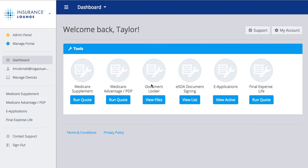Hello everyone, today we're going to be walking through a demo video of the Insurance Lounge online quoting tool, which also includes the electronic scope of appointment and document locker, as well as a Medicare supplement e-application. We'll start with the quoting tools, then move into the e-application for Medicare supplement, and then the electronic scope of appointment and document locker.